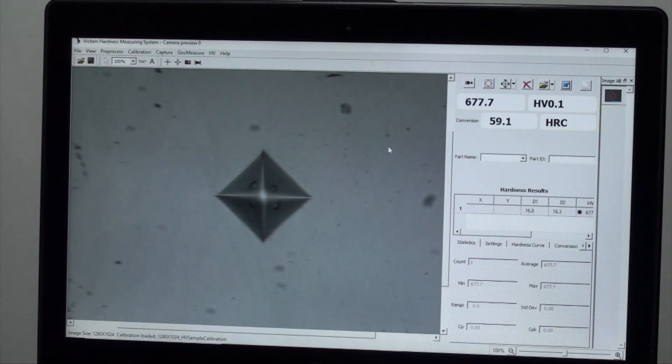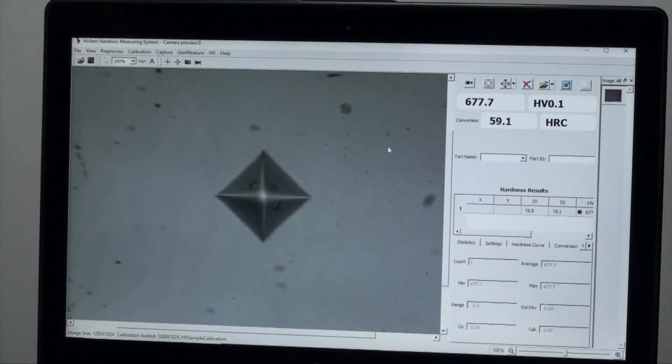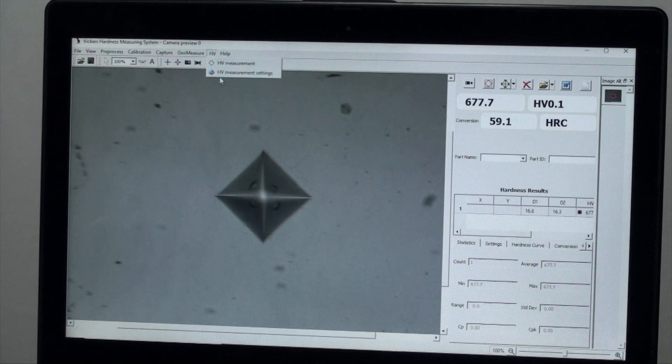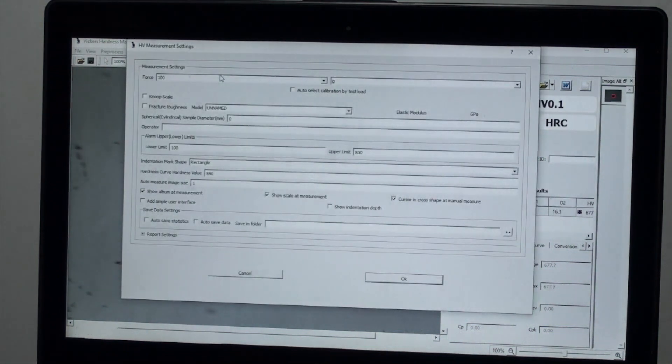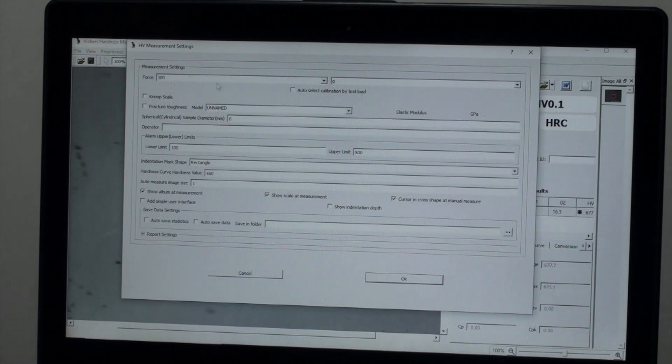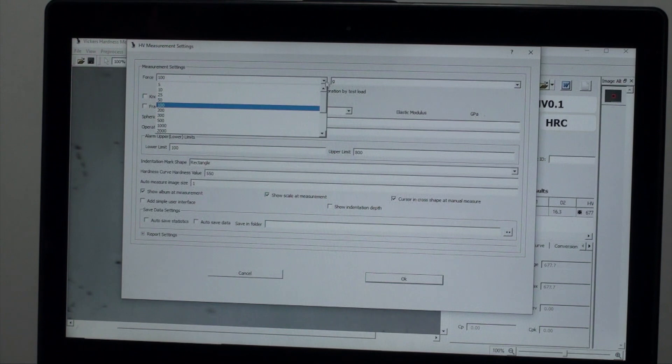First power up the machine and then power up the software. Under HV you will find HV measurement settings. The force should match your weight selector settings on the machine dial. The test blocks that come with the machine have a suggested weight load to use.